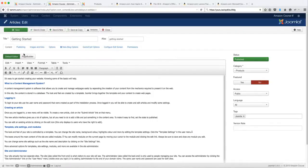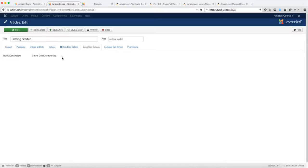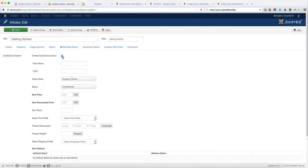Now when you look here, you have several tabs: publish, image and links, options, Helix block options, and the Quick to Cart options. I want us to focus on the Quick to Cart options. Click on this tab, and then click on the checkbox. This is going to enable you to add the product.